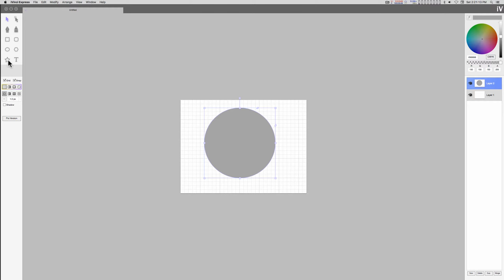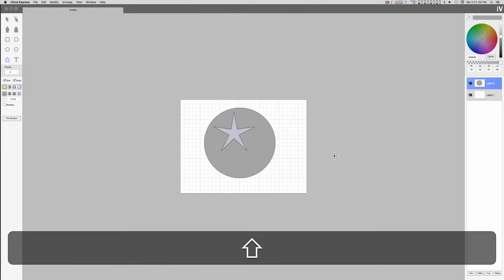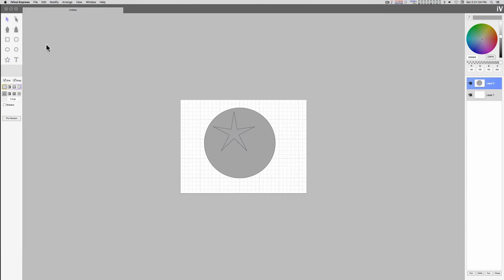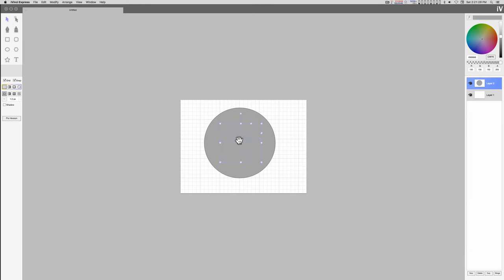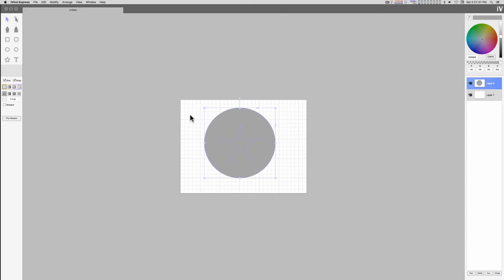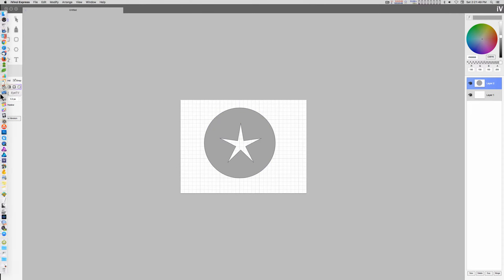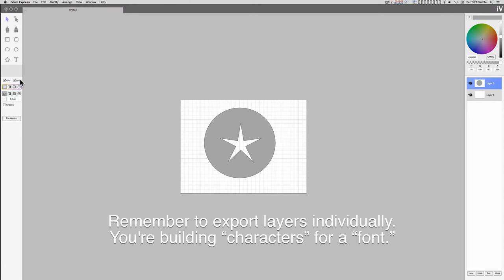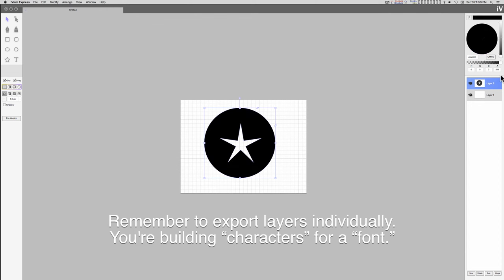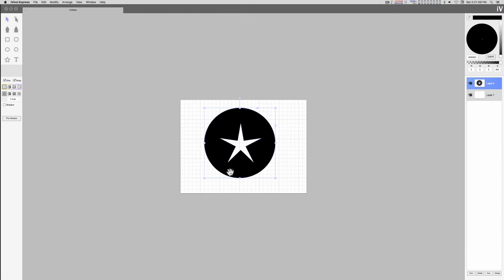And just do something like this. Select both shapes, go to modify and make compound path, and you can cut a hole in your shape. When you export these shapes to make a font, you're going to want to make sure that all the colors are black.